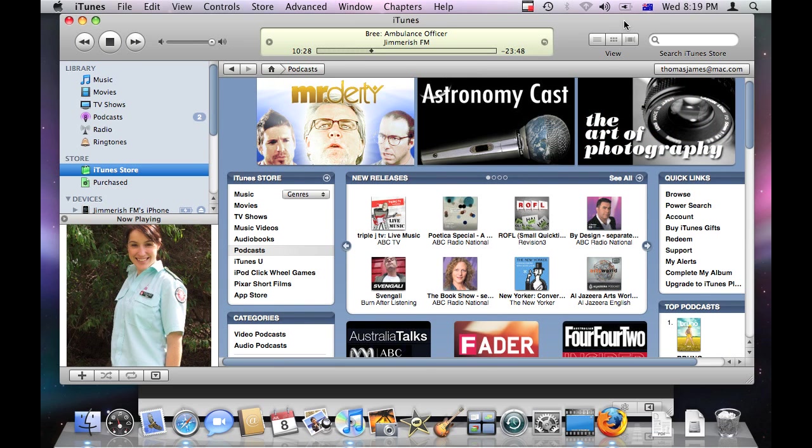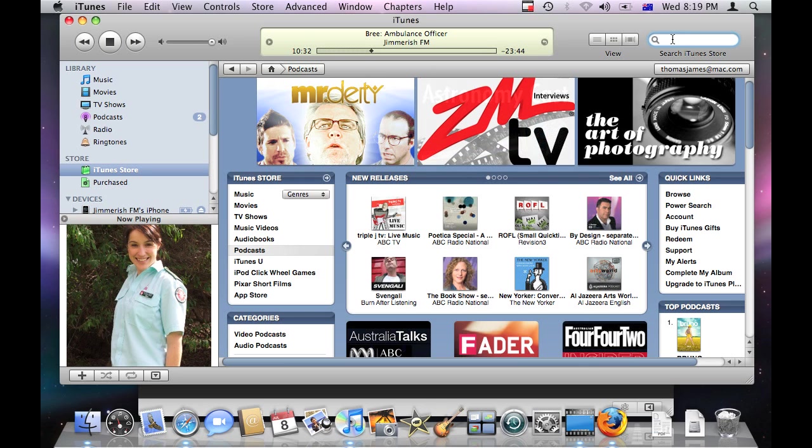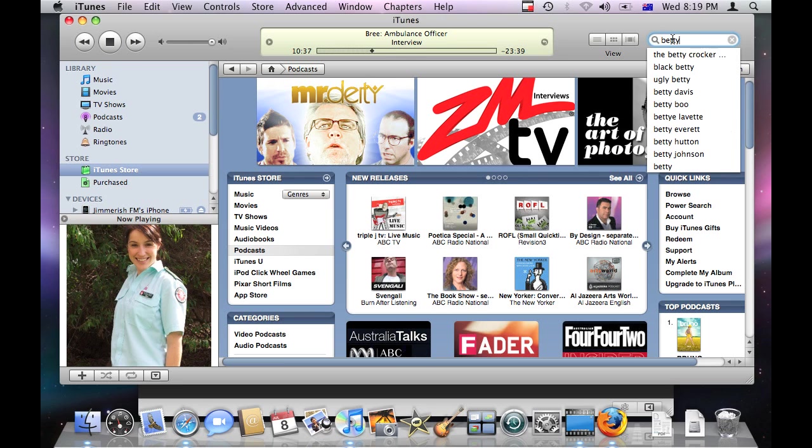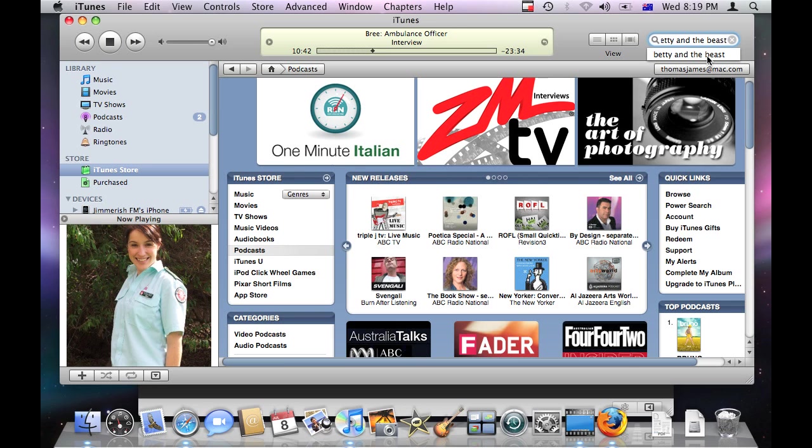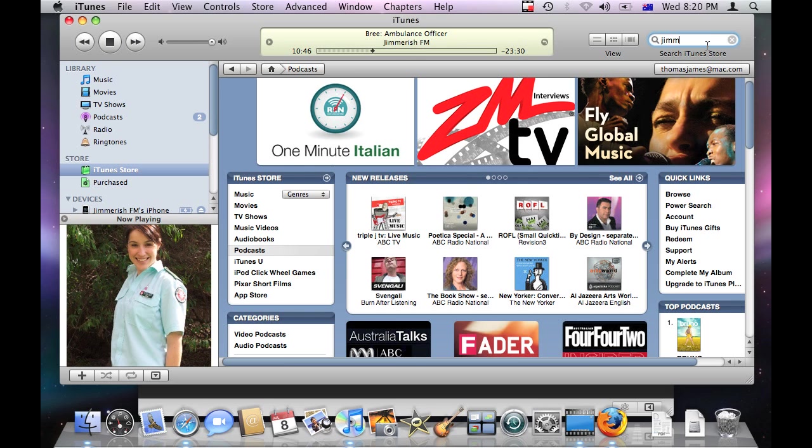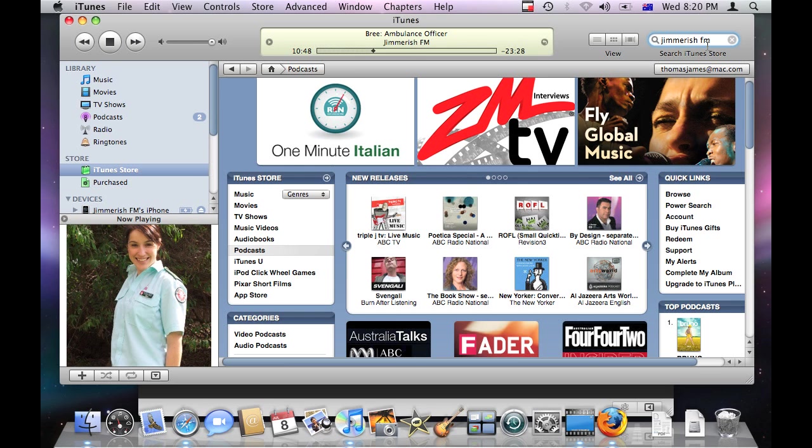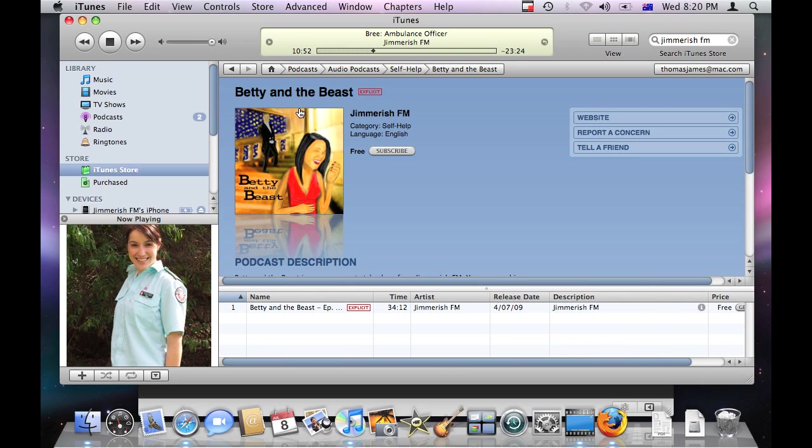Some of our podcasts we put on the iTunes store as well. We have a specific podcast series called Betty and the Beast. If you search that up in the search window, Betty and the Beast, it'll come up there. Or you could possibly just search for Jimmerish Chef and see all the ones we've submitted. We've only got one at the moment, but there we go. It comes up with Betty and the Beast. This is one of our episodes. And you can use this link to subscribe or you can get the individual episodes down here. So that's quite cool.